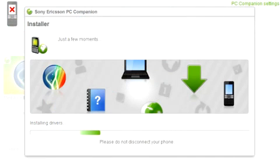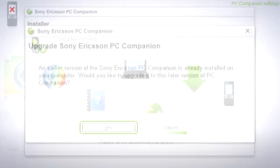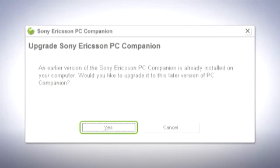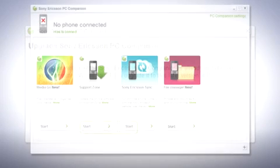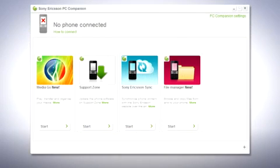If you already have PC companion installed on your computer make sure you reinstall the application with the latest version for optimal performance. Once installation is complete, open the application.